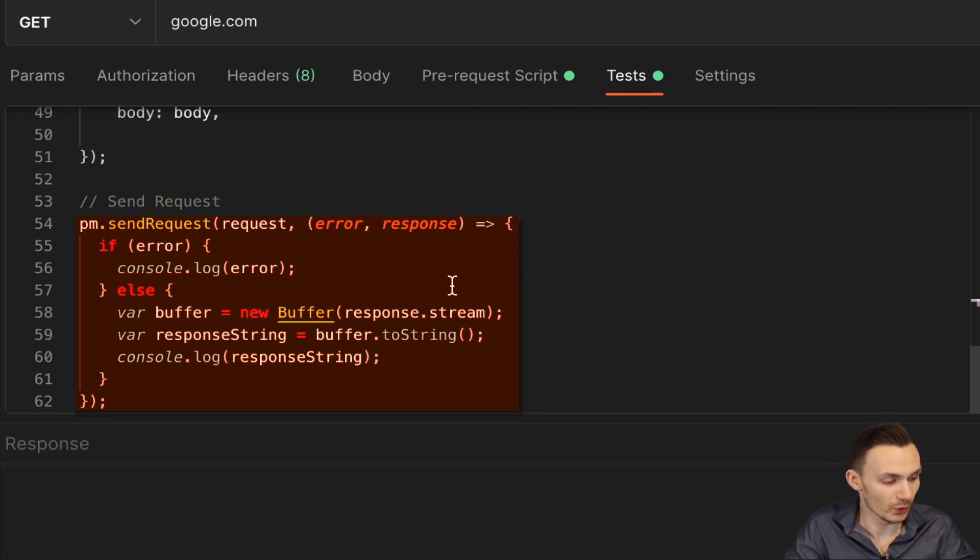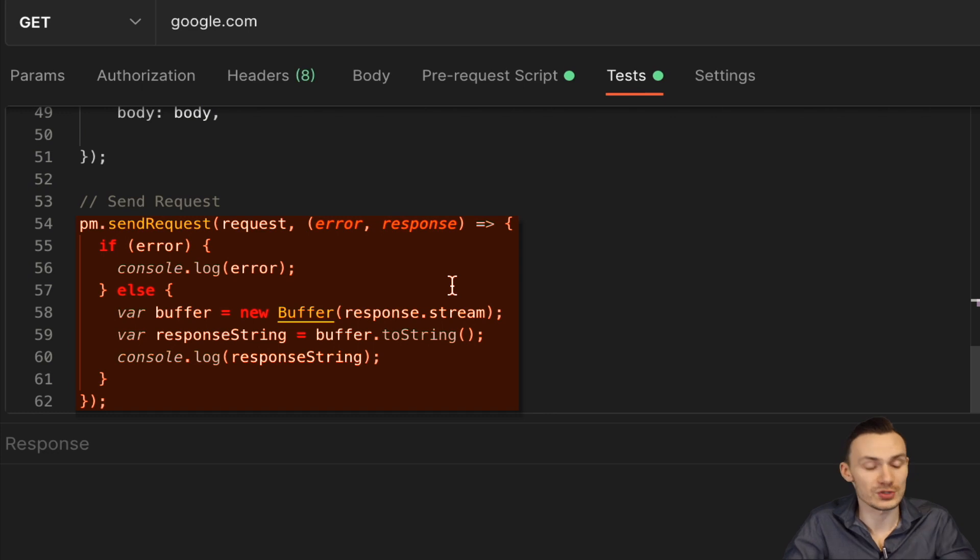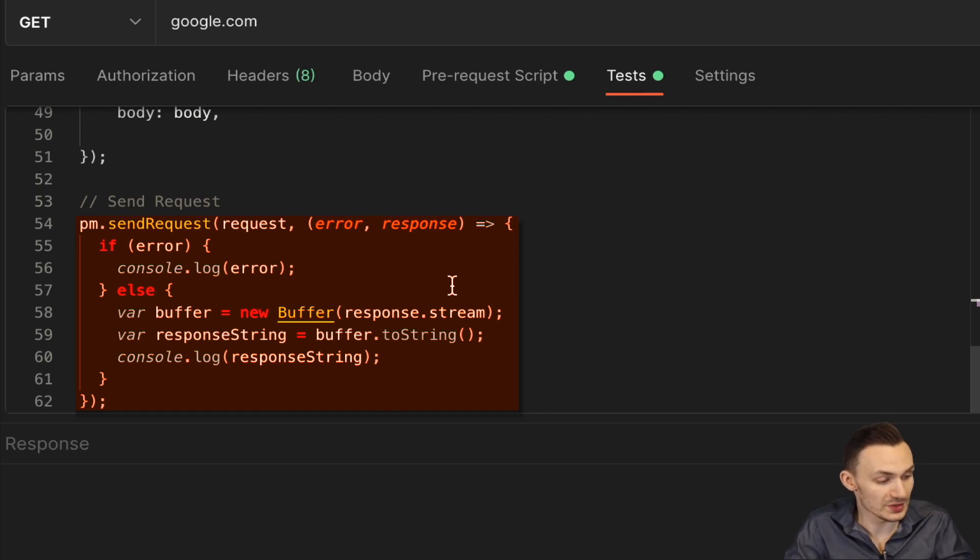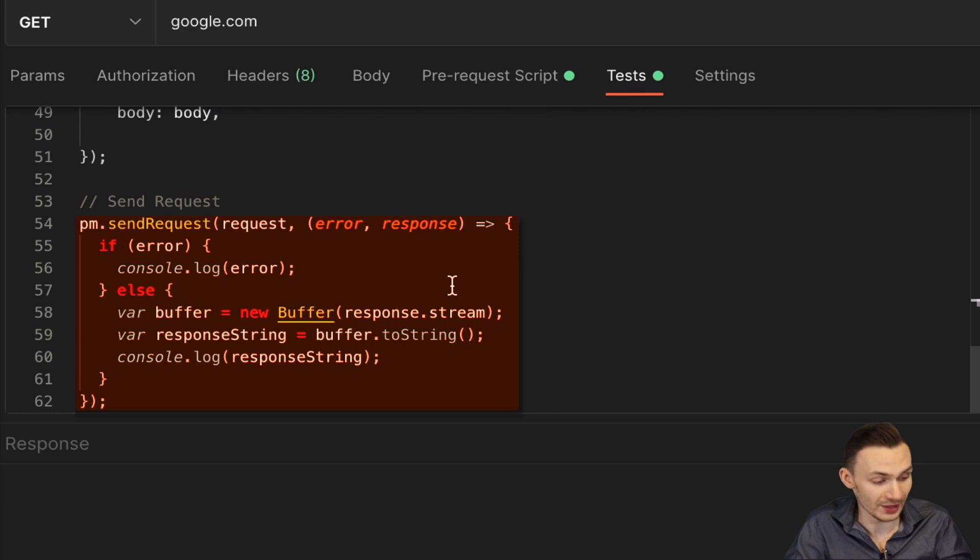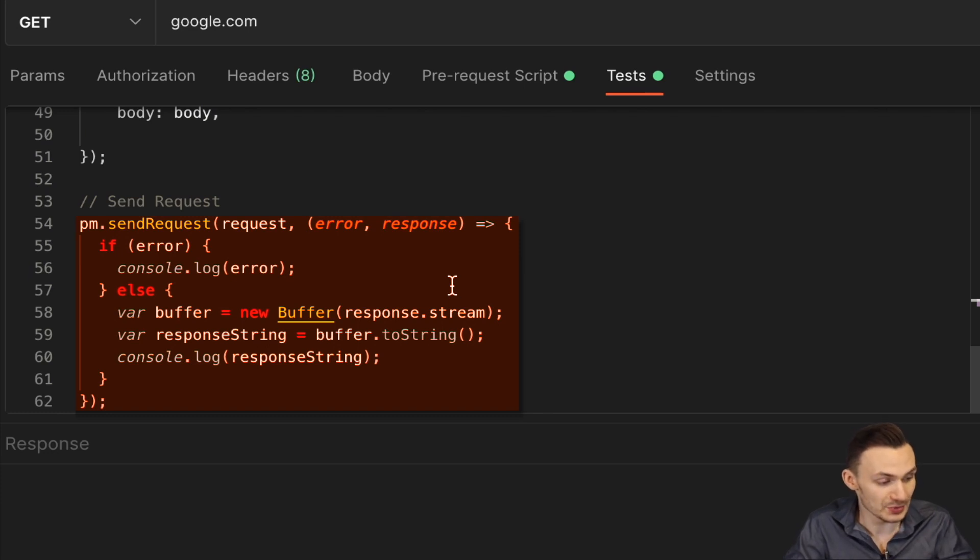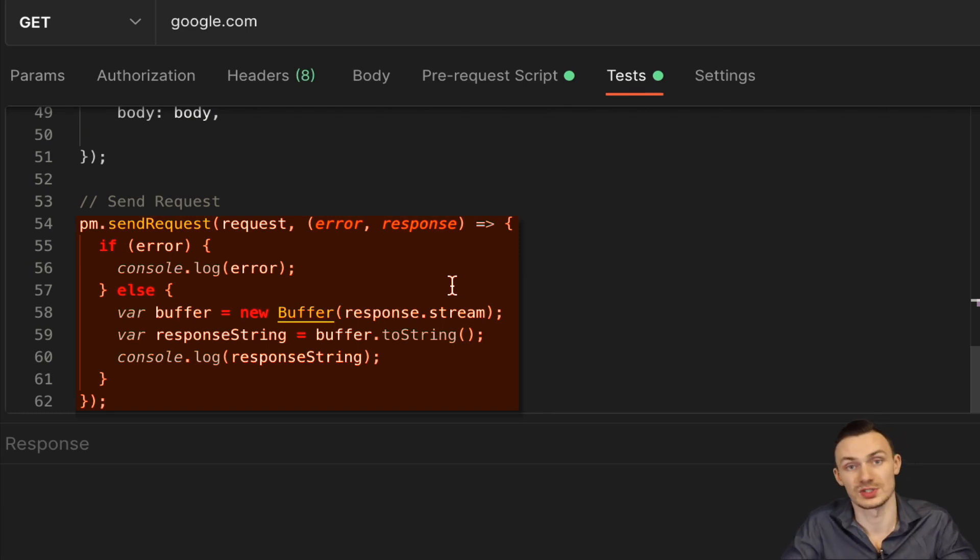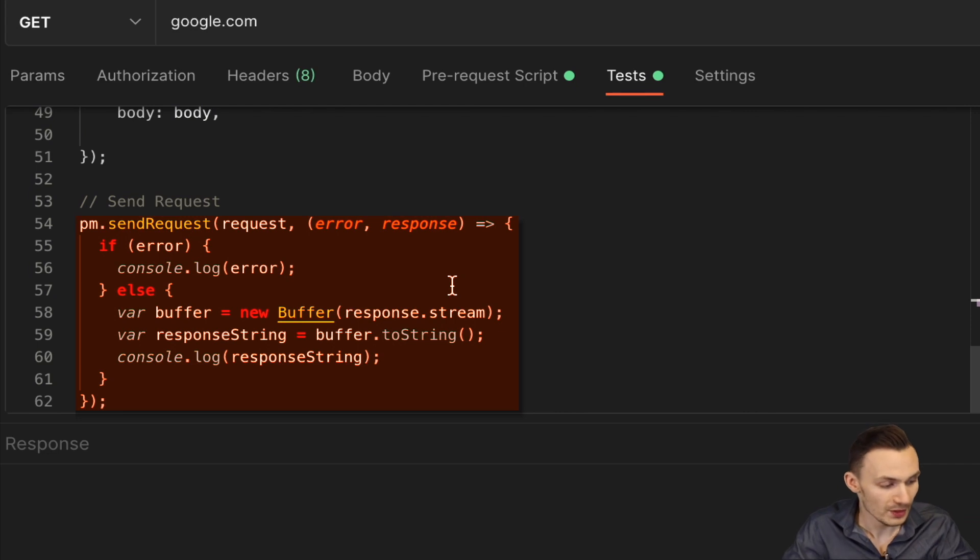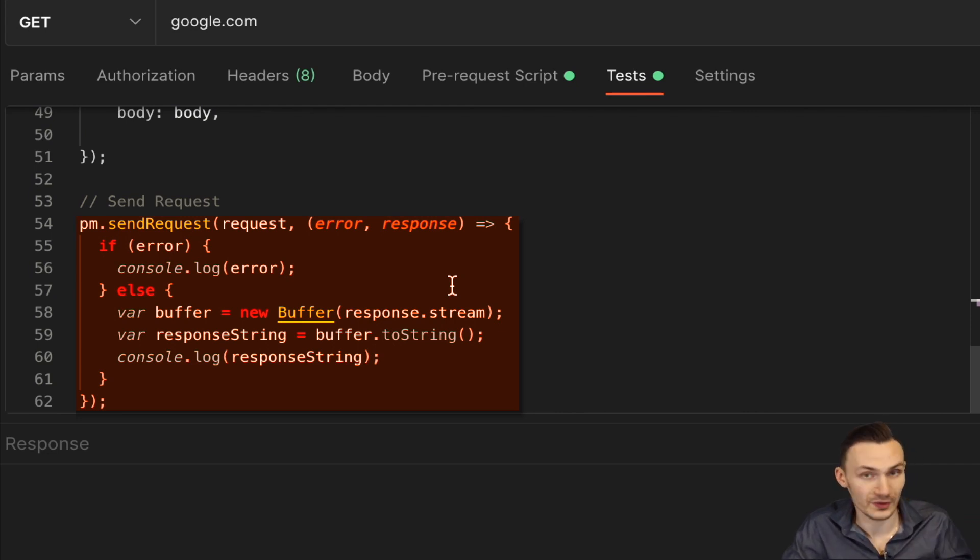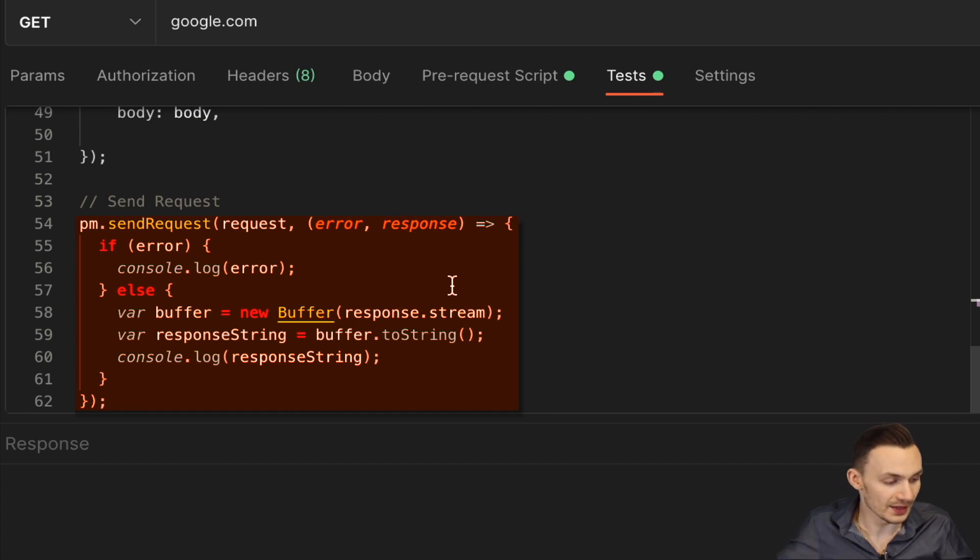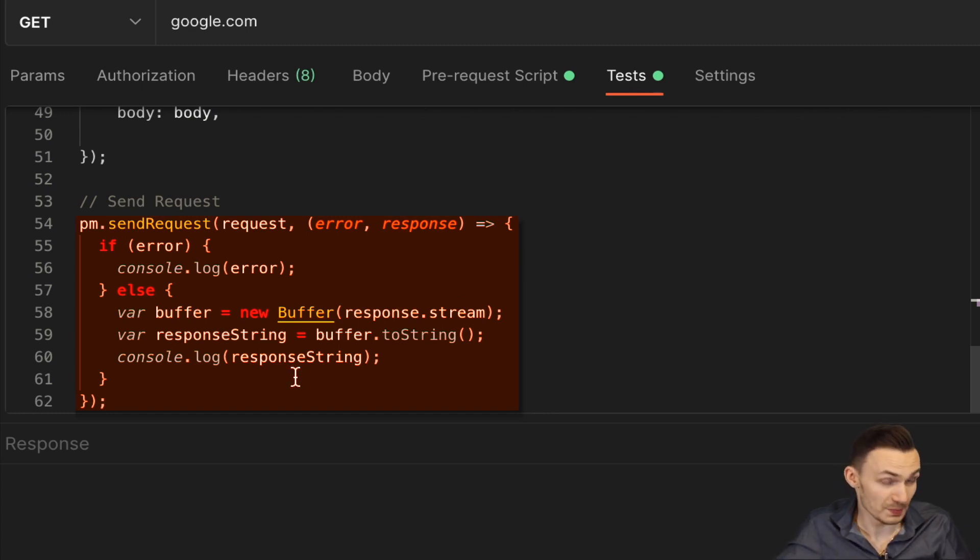I capture the buffer using the buffer object or the buffer class in Node.js and I capture the response.stream JSON, which then just has this buffer in there. Then I create a response string by using the buffer I define and just using the toString method. And then lastly, we log that response string to the console.